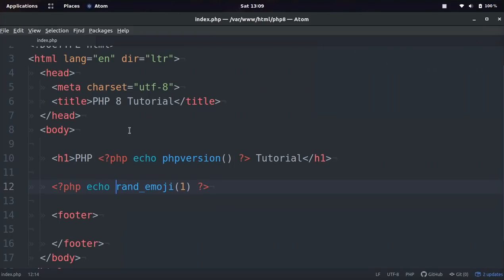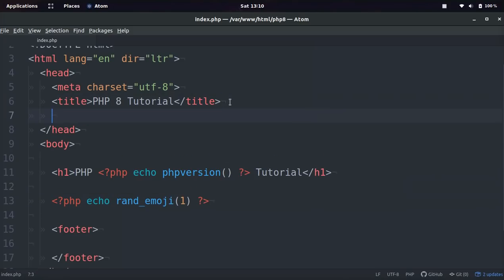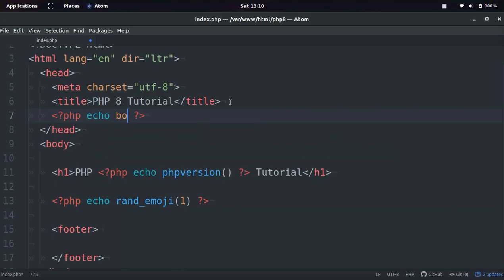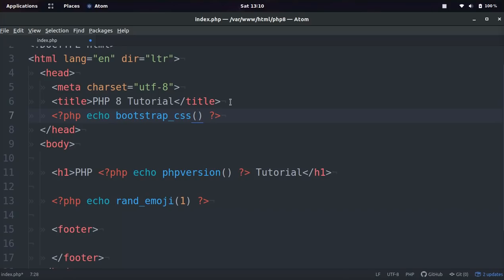And then PHP did a really good job integrating other libraries and things into PHP 8.0.15. So for example, you can include super easily bootstrap. So if we want to do that, we can just do echo bootstrap CSS, and then we can even put the version number if we want, or if we do nothing, it will just do the latest.